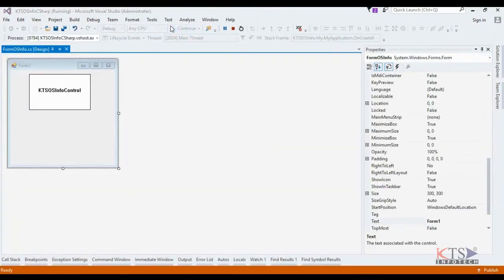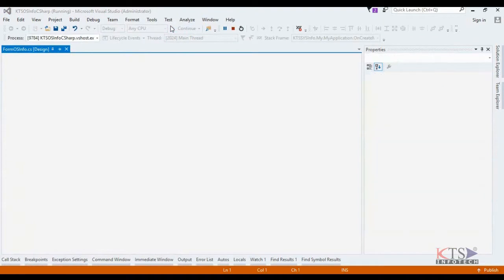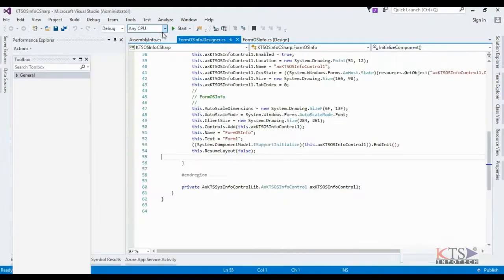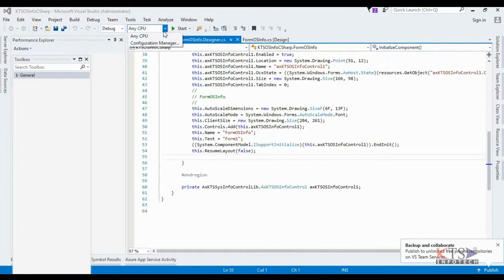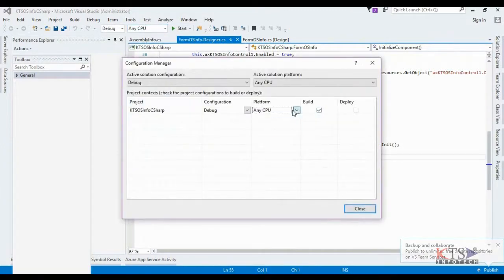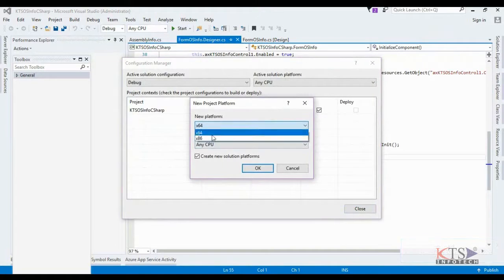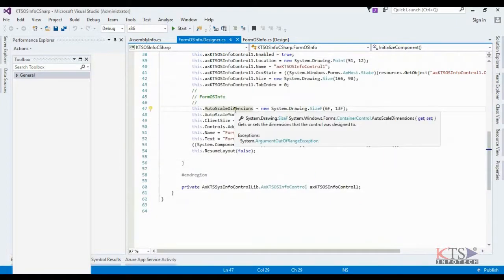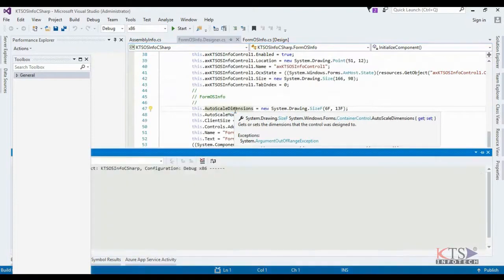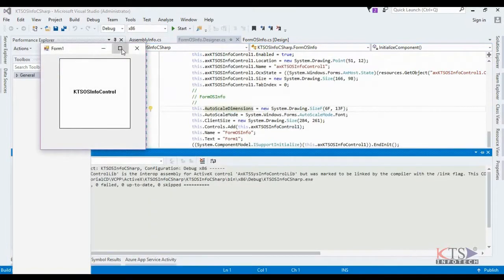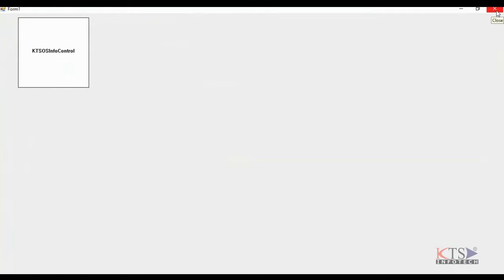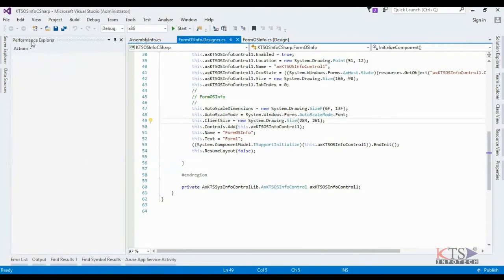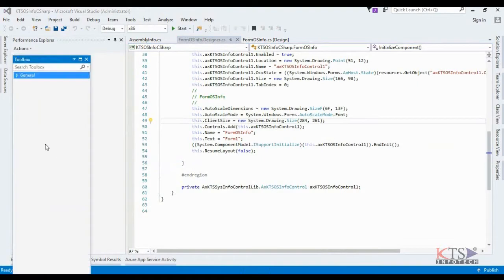Again execute the project. Now go to the Configuration Manager and update the settings as shown. Now execute the project.